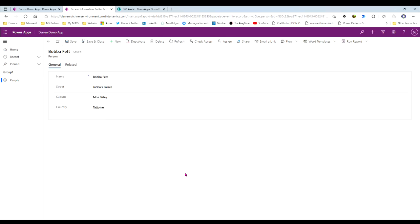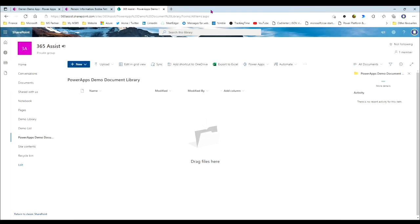You need to set up a few things before you get connected. The first one is obviously a model-driven app — within that app I've got a table called people, and I've just created a record there so we can have the documents tab put in. On the other side you need to create a SharePoint site, and in that SharePoint site you need to create a document library. Those are just the two things you need set up before you connect them.